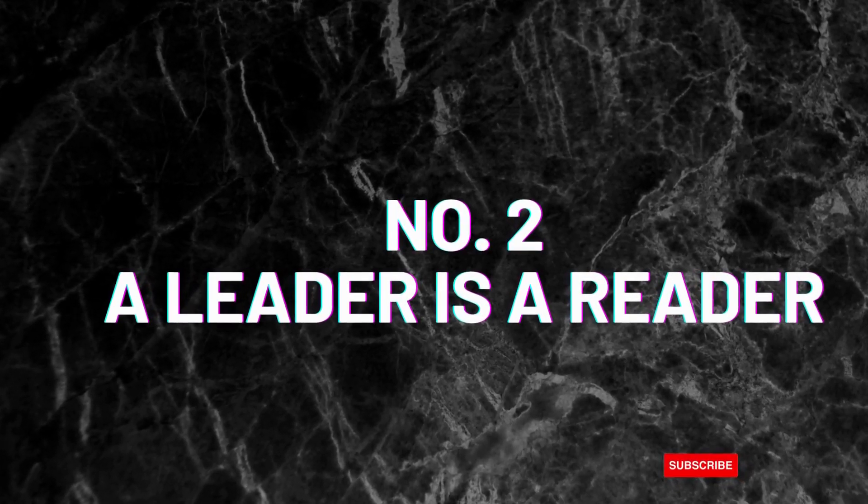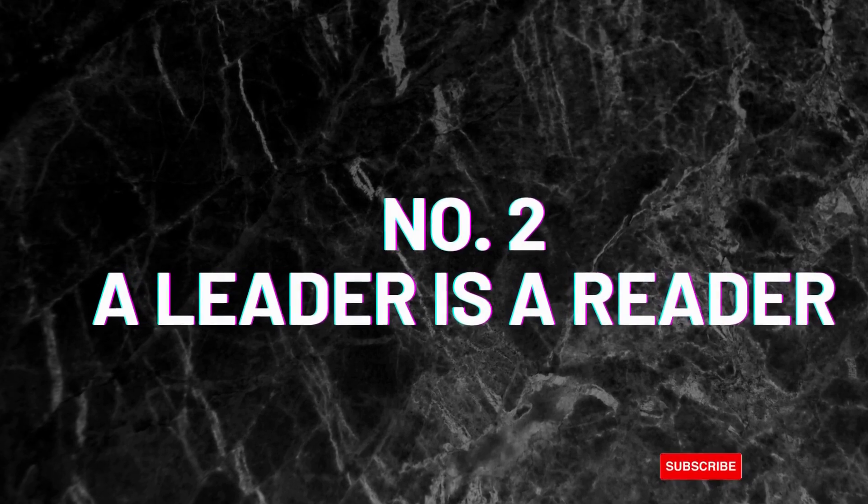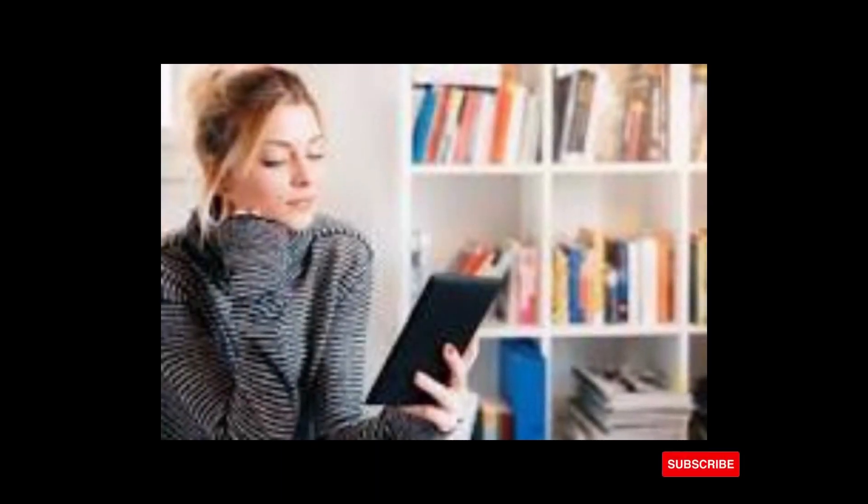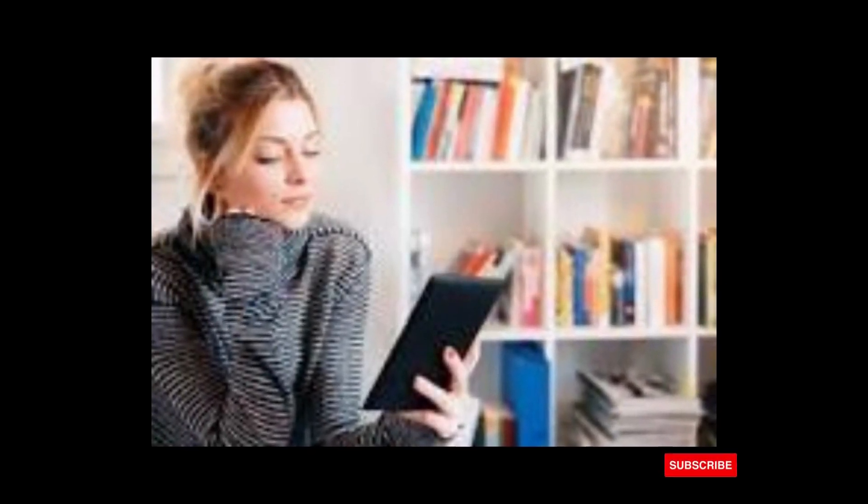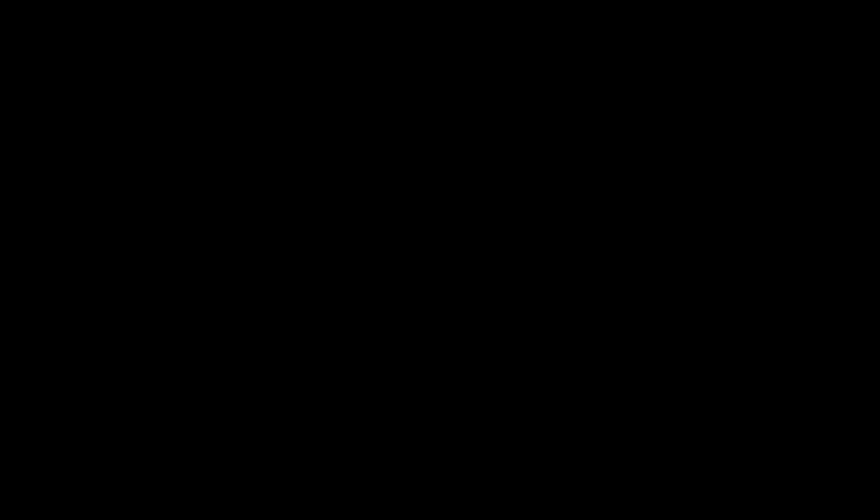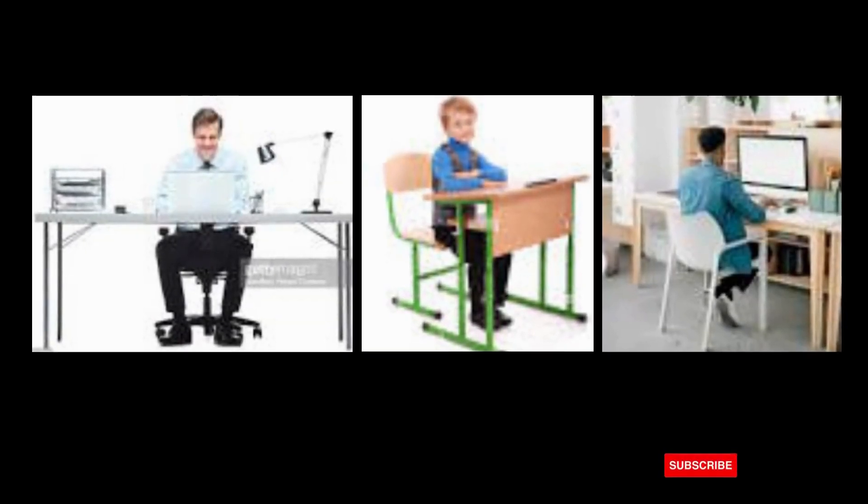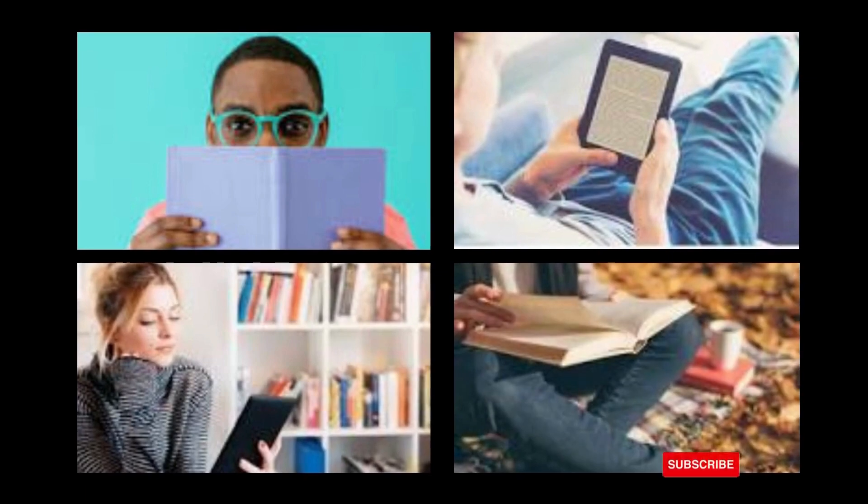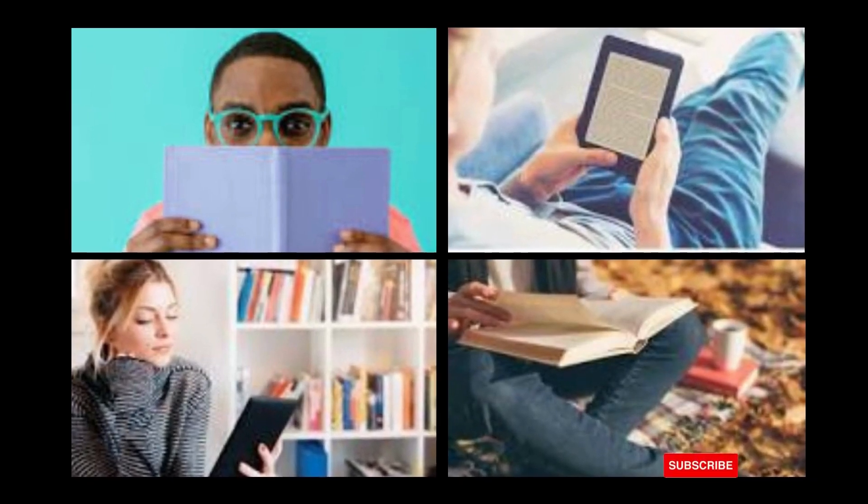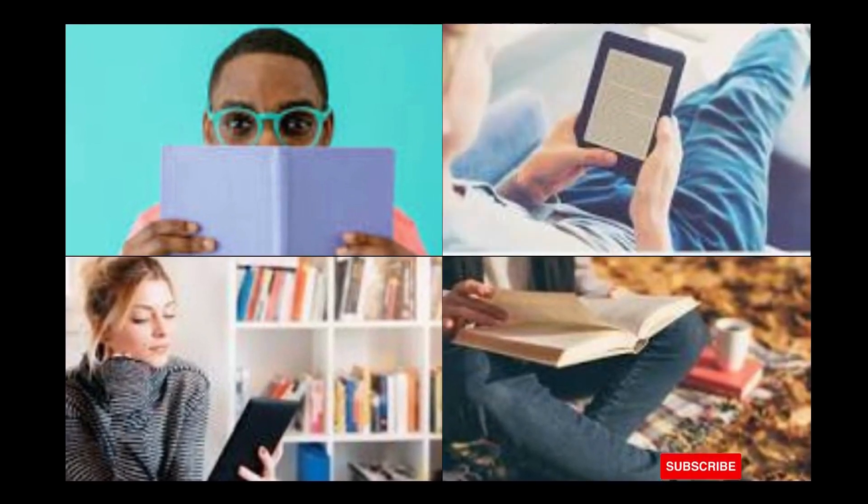A leader is a reader. This is where many people have issues. If you can't read, you can't lead. You must be able to sit behind the desk and be able to read and study. These give you an edge above others.